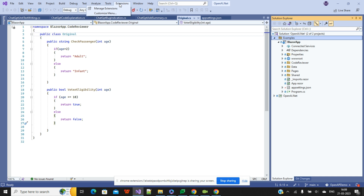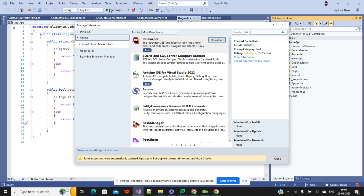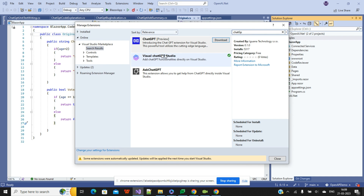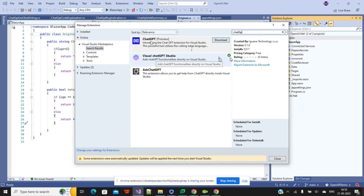To get started, click on the Extensions menu inside Visual Studio IDE. Click on Extensions, then Manage Extensions, and search for 'ChatGPT'. You will see several results related to ChatGPT, but the one you need is called 'Visual Studio ChatGPT'. This extension I have already installed.